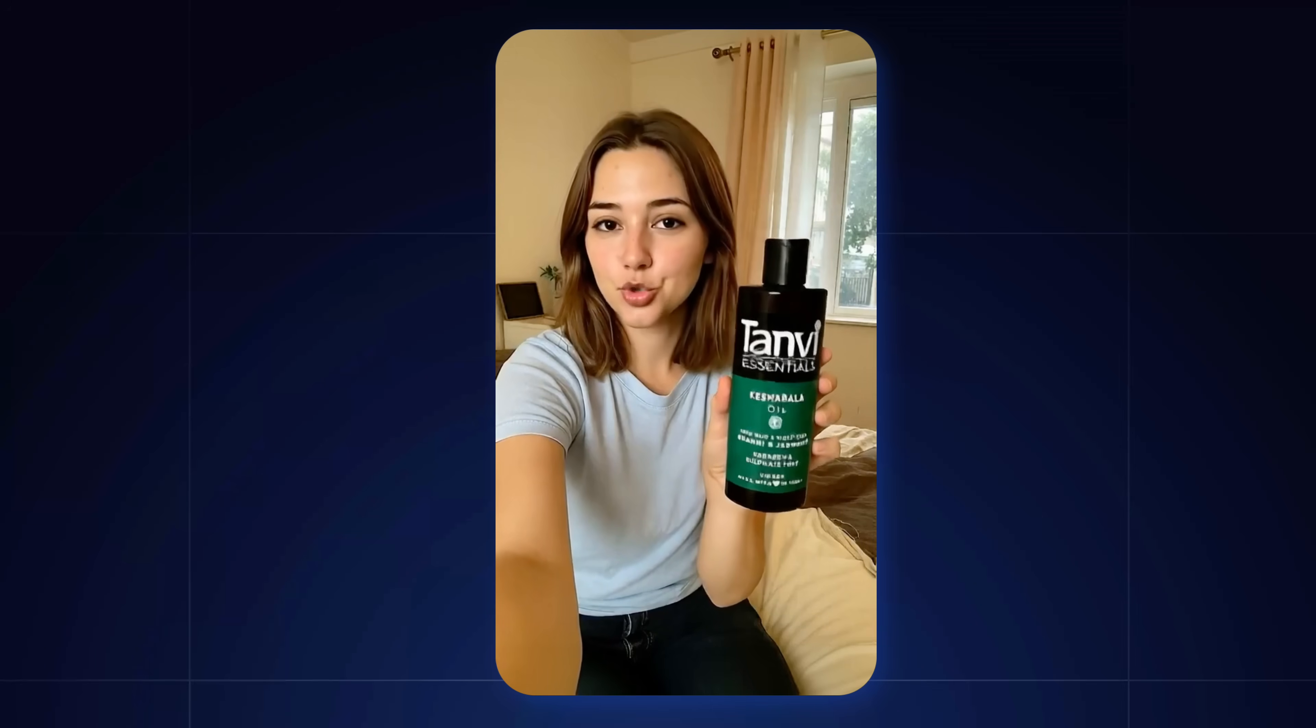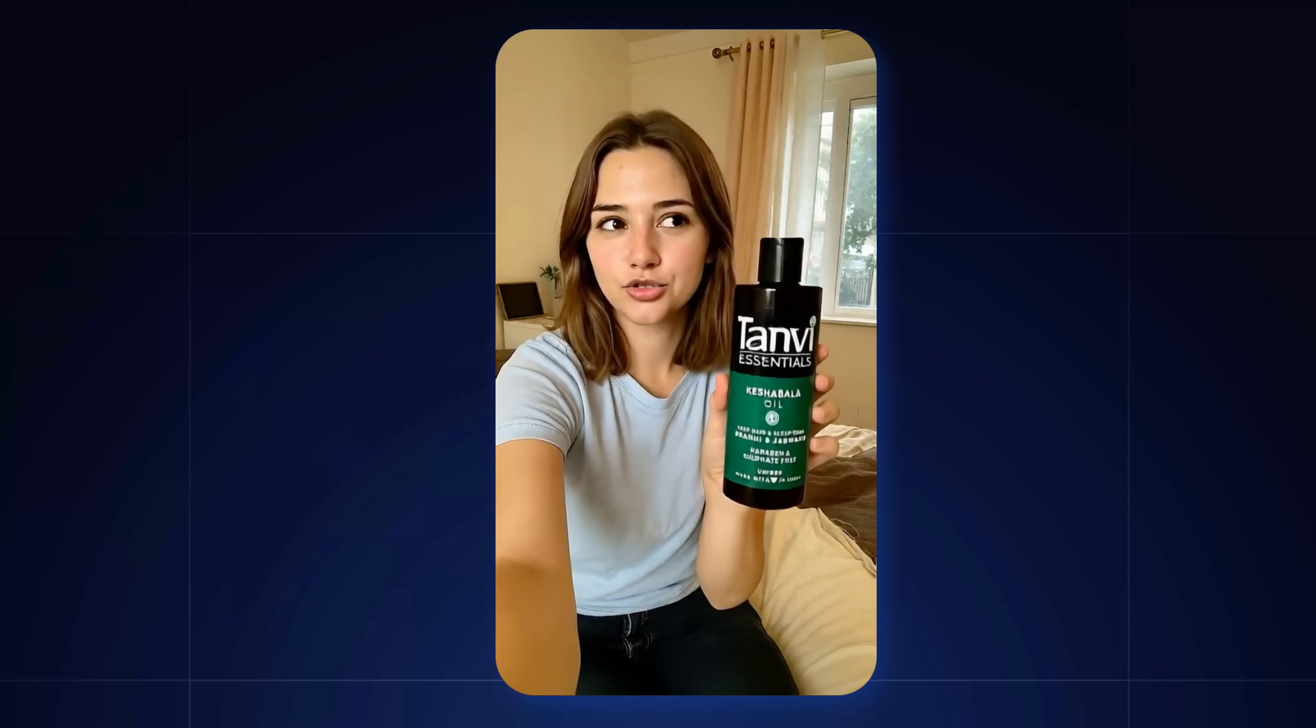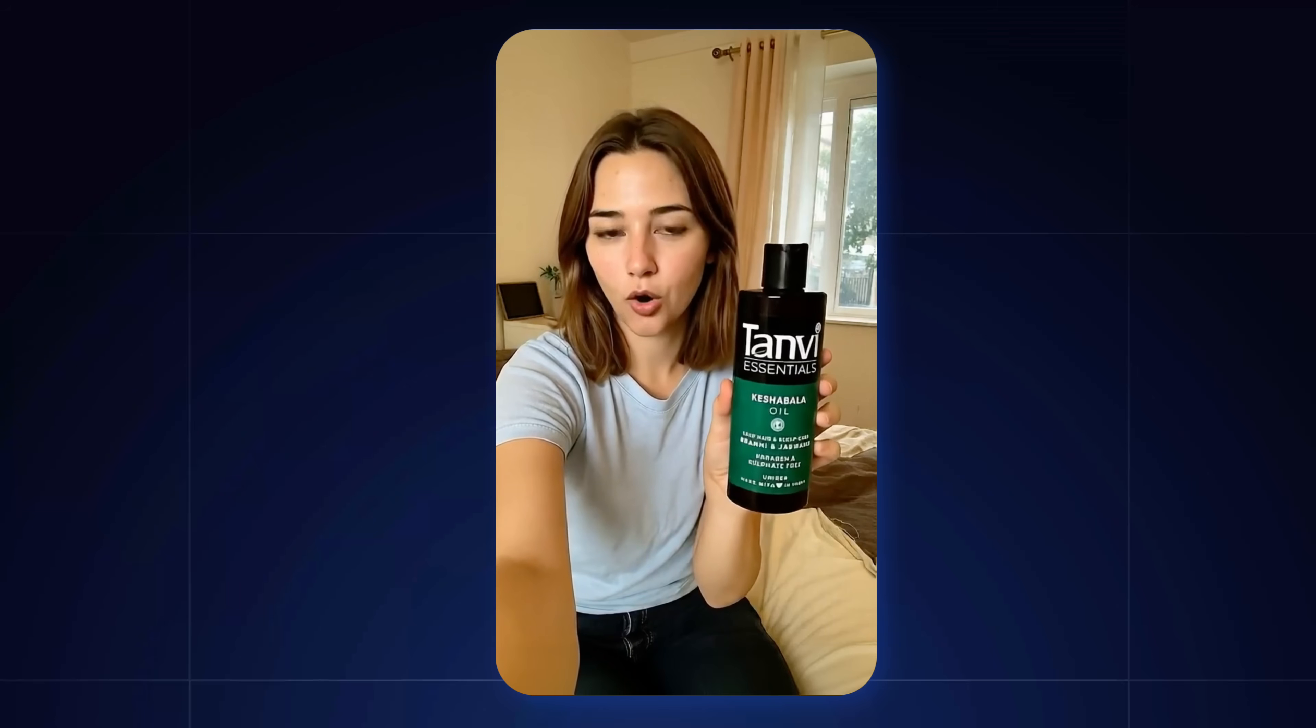Lately my hair has been super weak, so I tried Tanvi Essentials Kesha Bala oil. It's herbal and meant for hair fall and split ends.